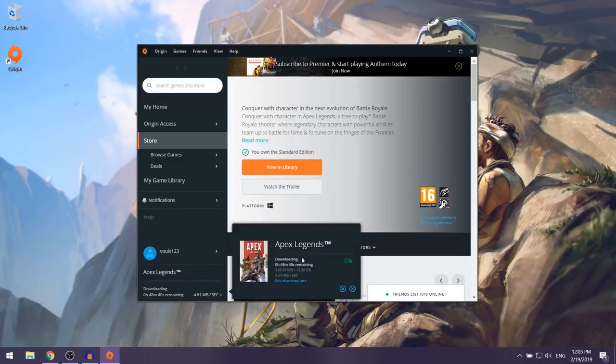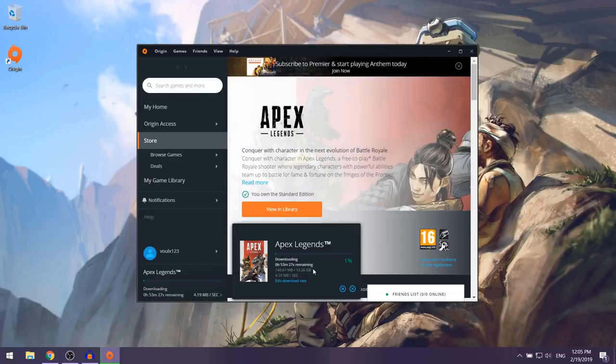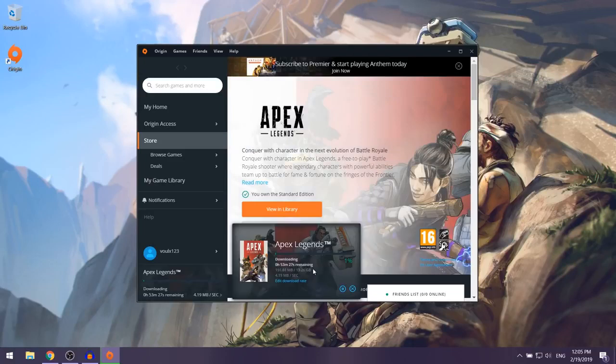Apex Legends should now begin downloading and installing on your computer. The game is around 13 gigabytes, so it is going to take quite some time. Just give it a couple of hours and come back when your download is finished.